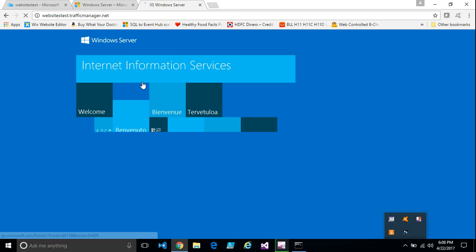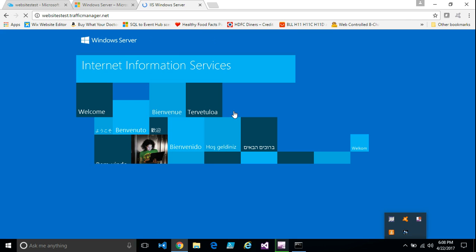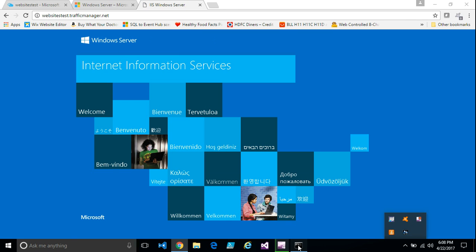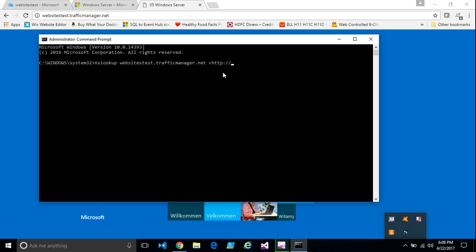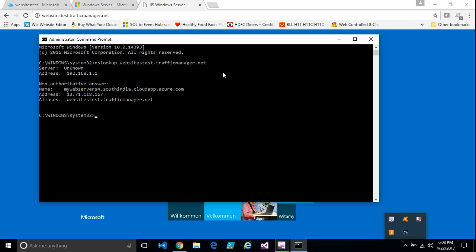To see which server it went, we can actually use a command called nslookup from the command line. If you run this command, you can actually see which server the request is going to. So it went to the second server.